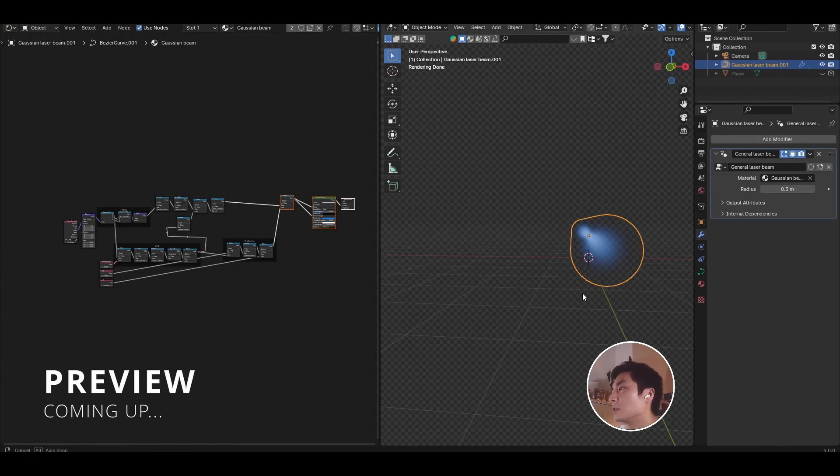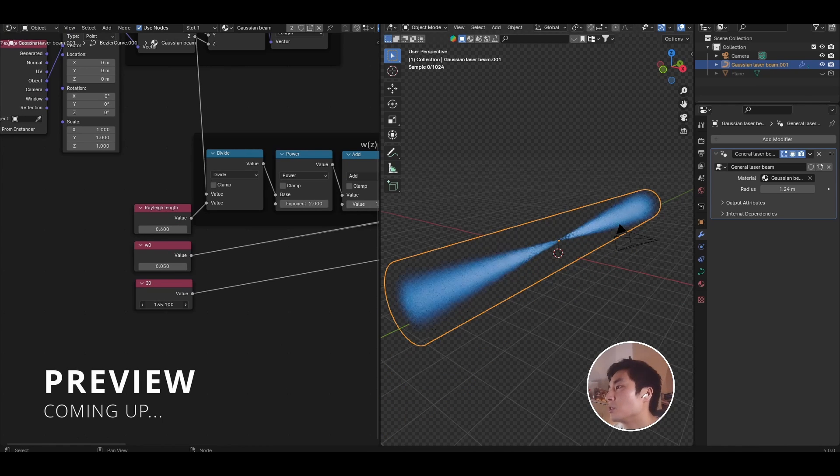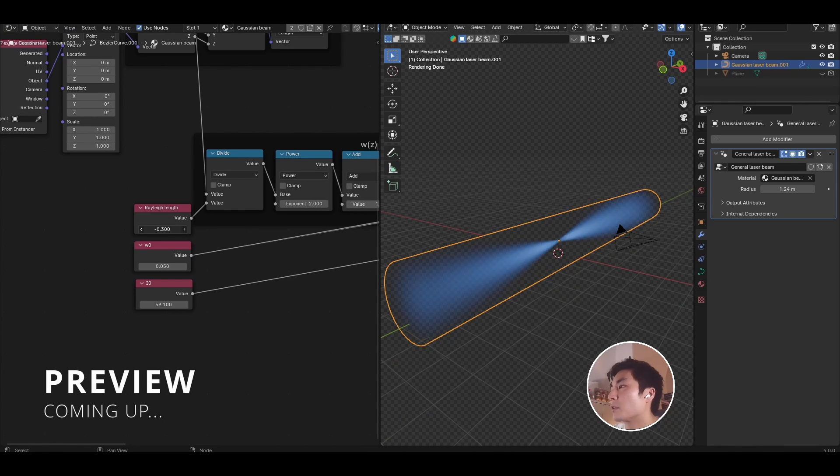In this video we'll go through step by step how to use shader nodes to essentially plot the intensity distribution of Gaussian beams.